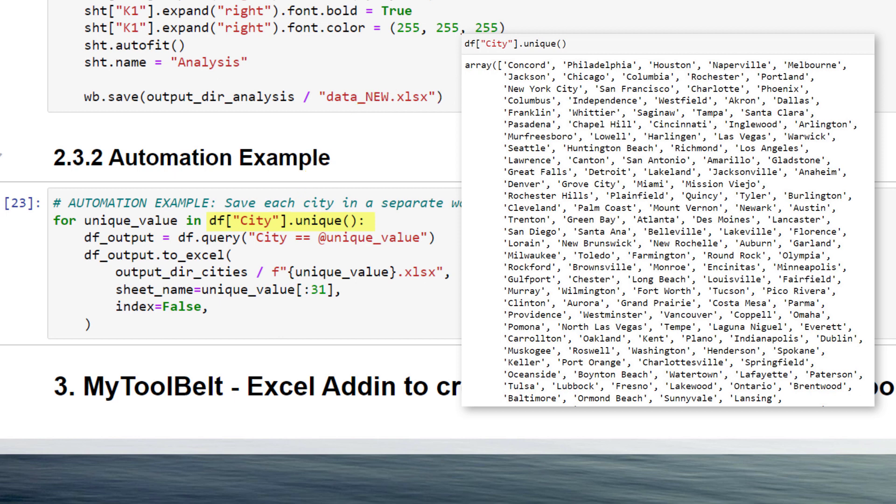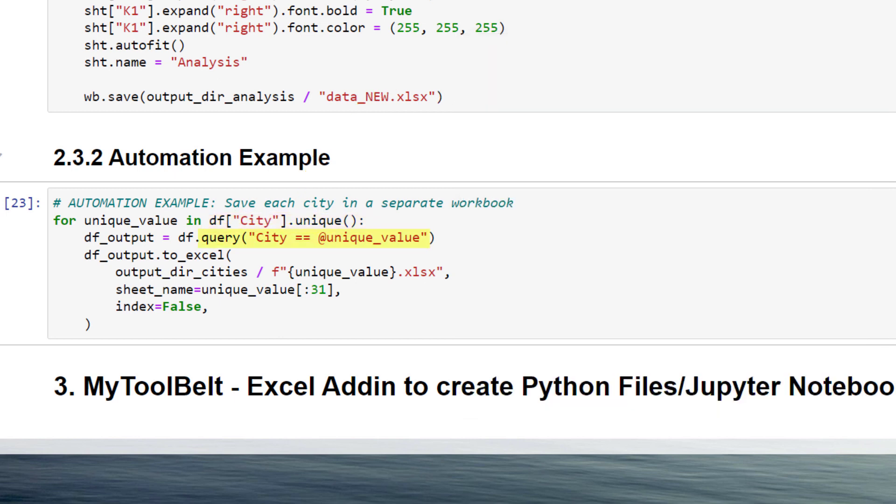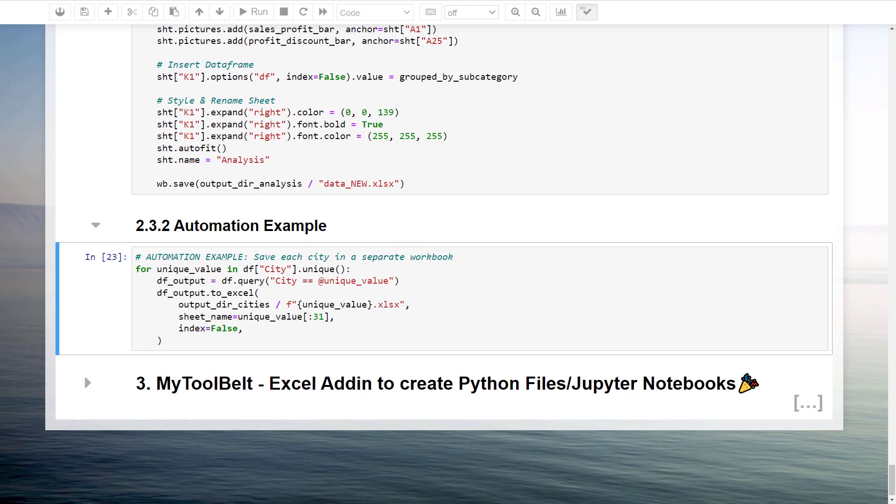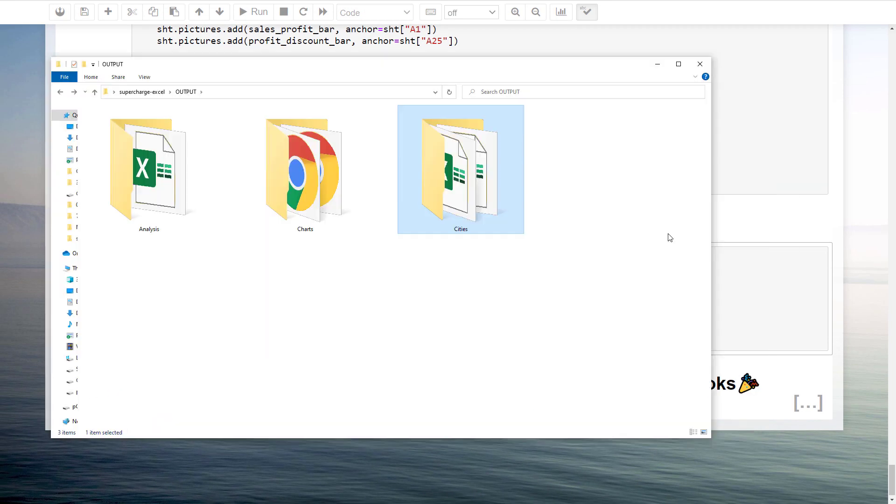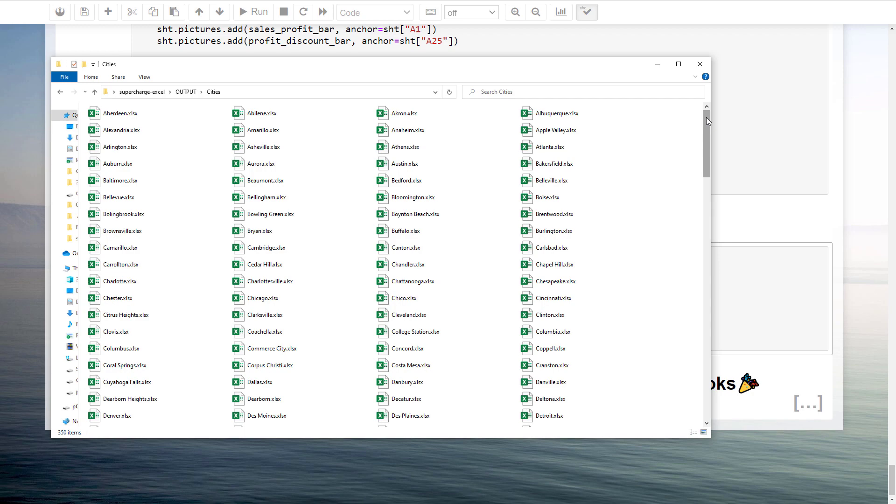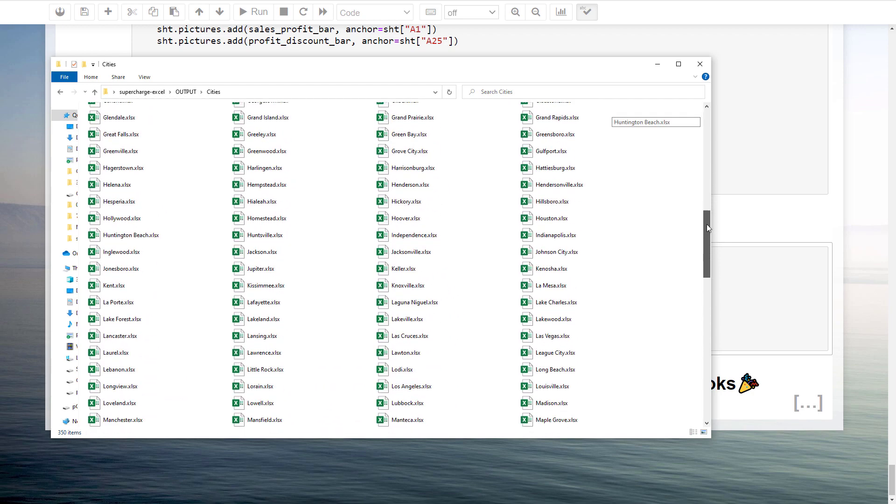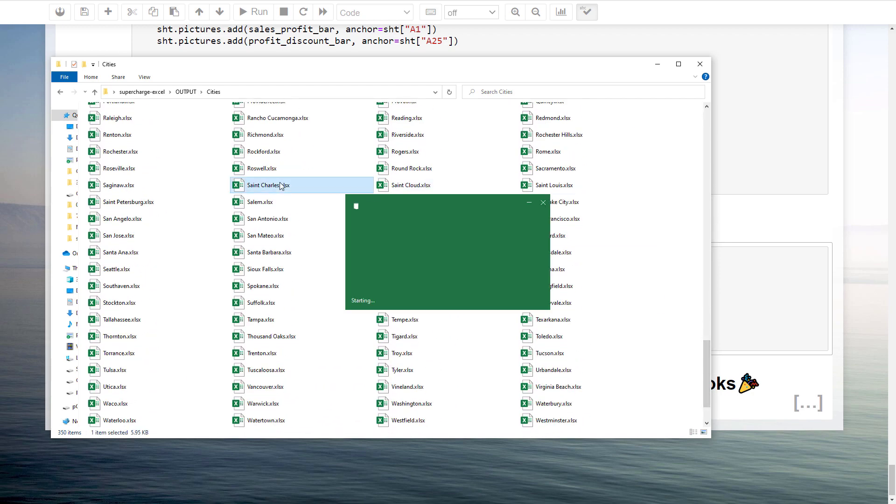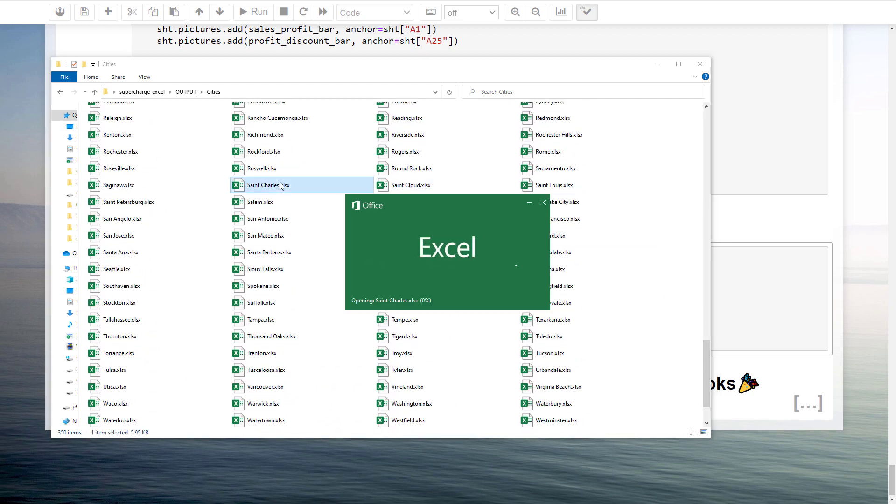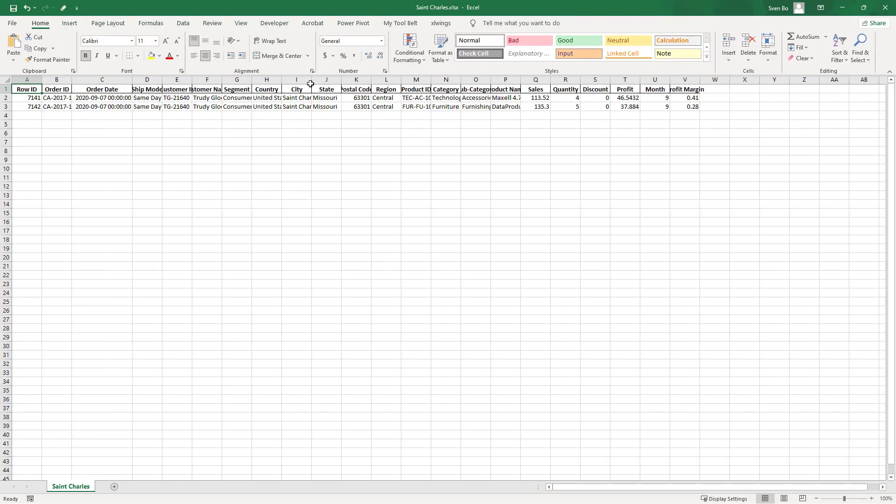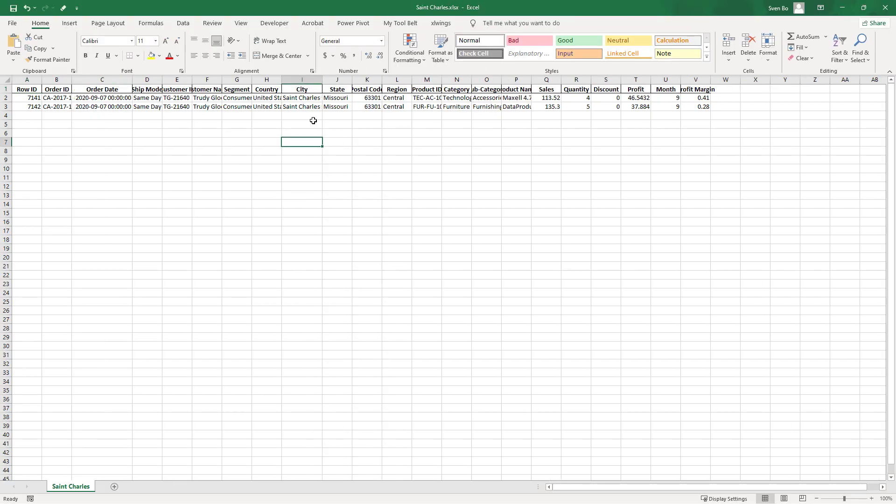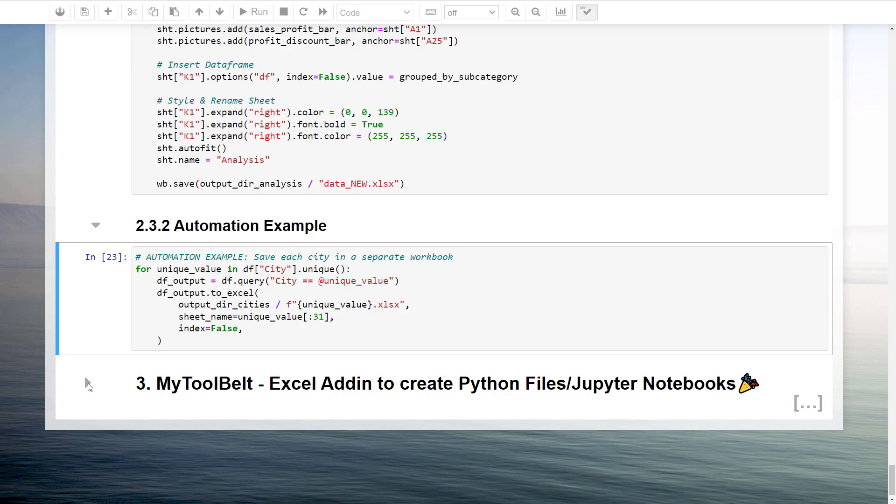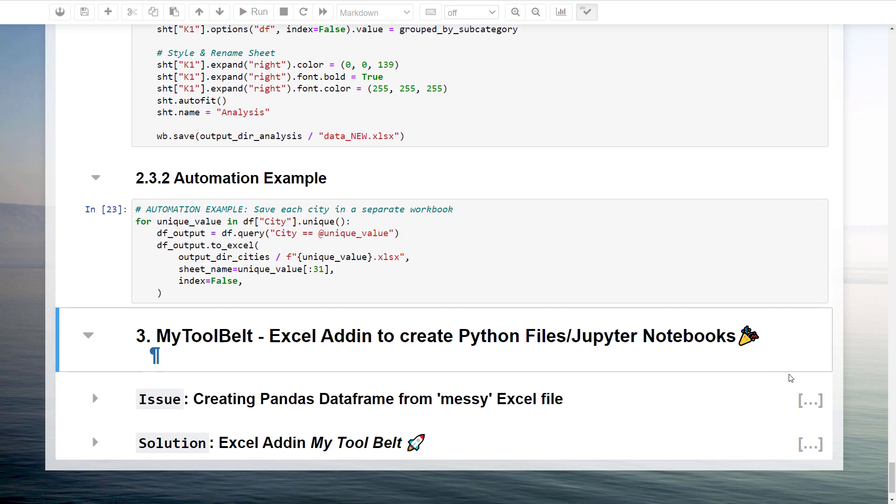Using the query function allows us to filter our dataframe for each city in that list. I want to save the filtered dataframe to our output directory. The filename should be equal to the city name. In excel, the sheet name cannot be longer than 31 characters. So, just in case the city name is longer than that, I am cutting it off by slicing the string. Now, executing this line might take some time. But we will have our new workbooks in the cities folders once done. And just to validate that it worked, I will open up one file. This workbook now only contains the data for one city. So, I hope this gave you some inspiration on analysing or automating your own excel files.